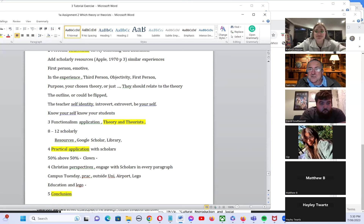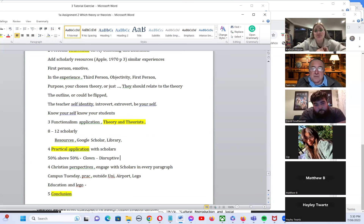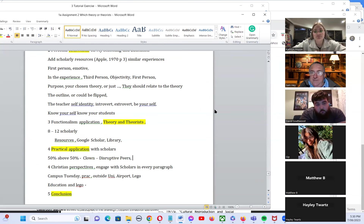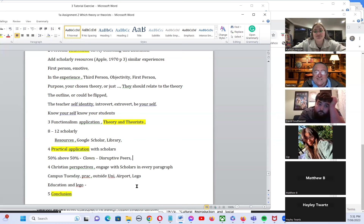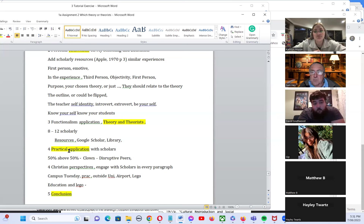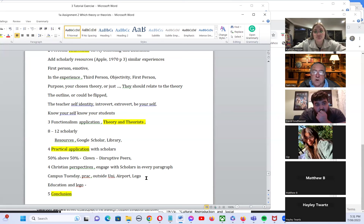Do any of you have class clowns in your classes? Others will decide they'll become disruptive, making themselves a hero with their peers. There are all sorts of things students in the bottom half of the class might pursue — sometimes students in the top half pursue those too. Practical application in the classroom is such an important question for us to think about.